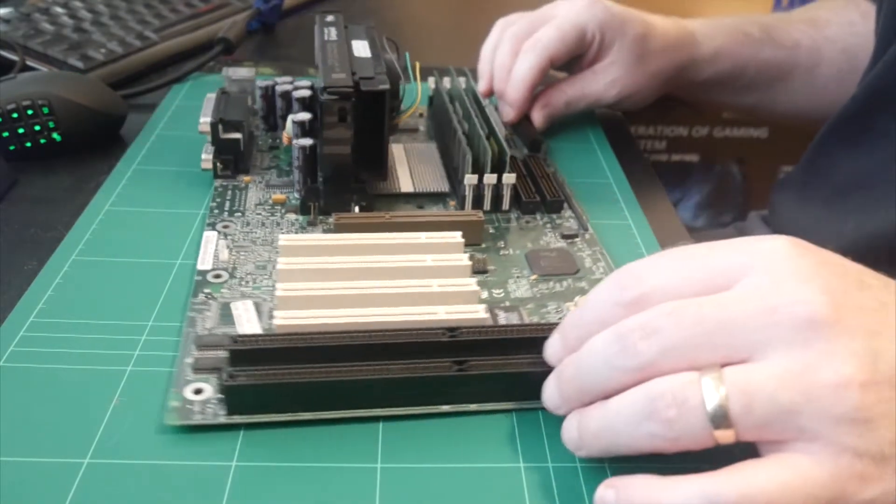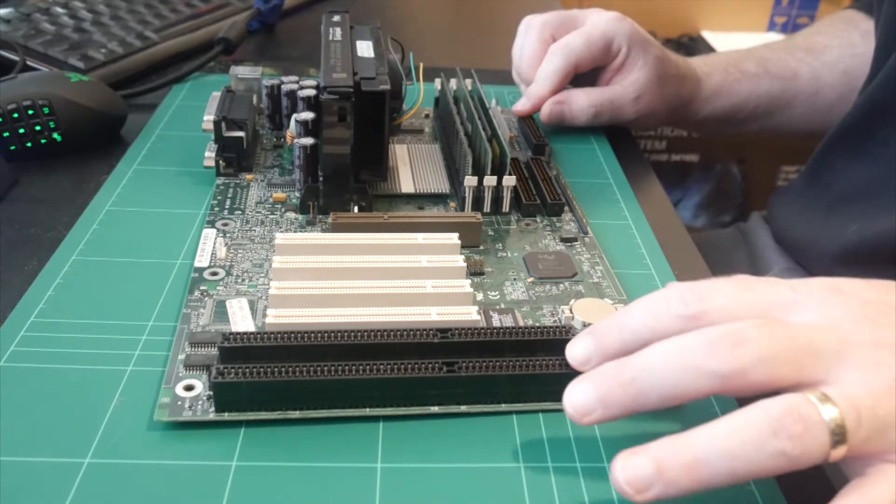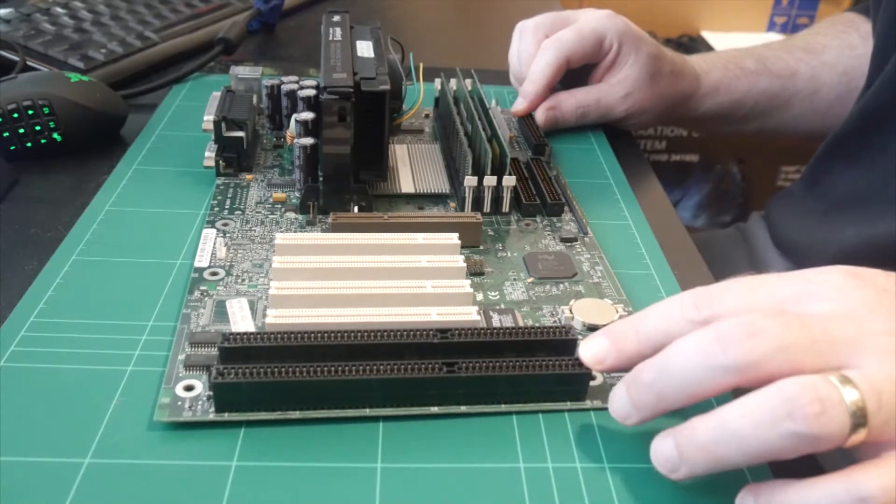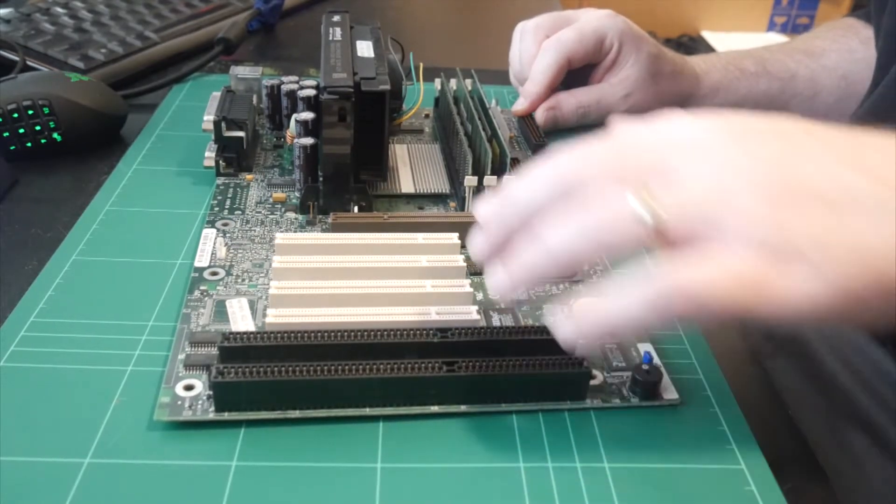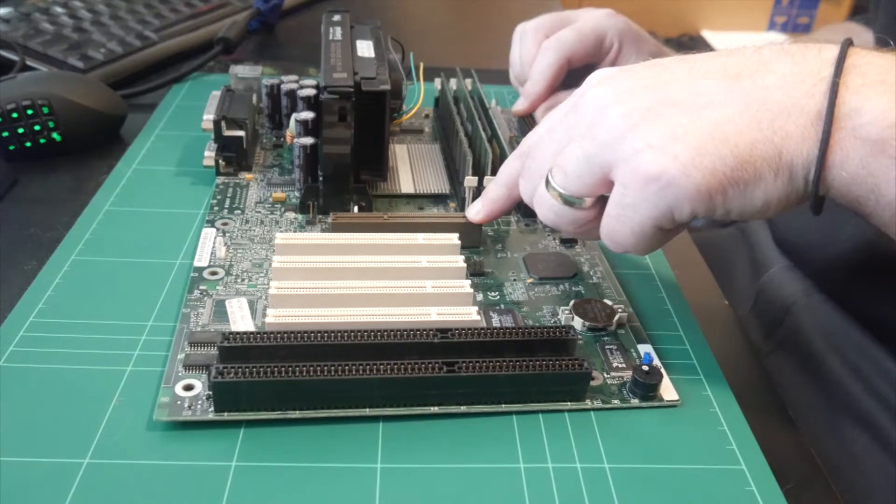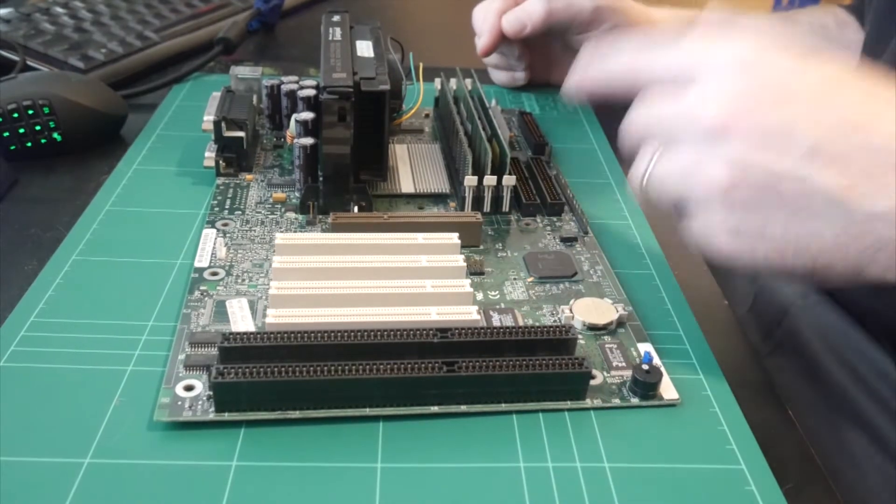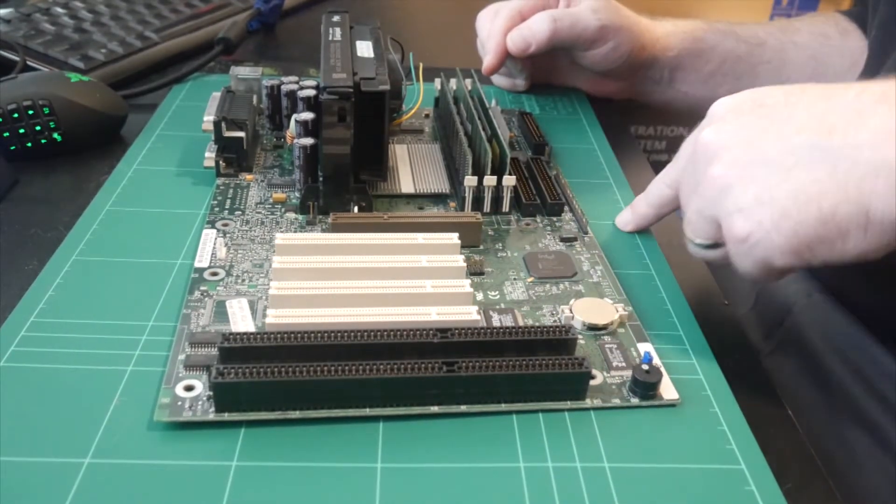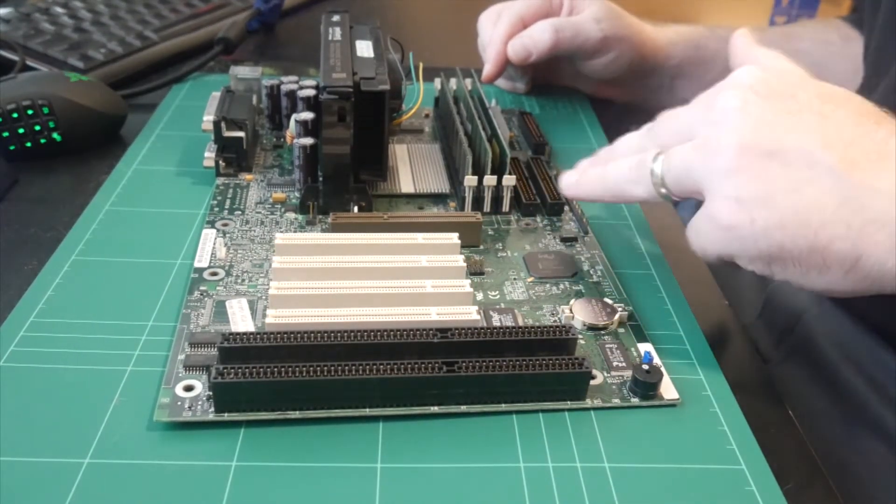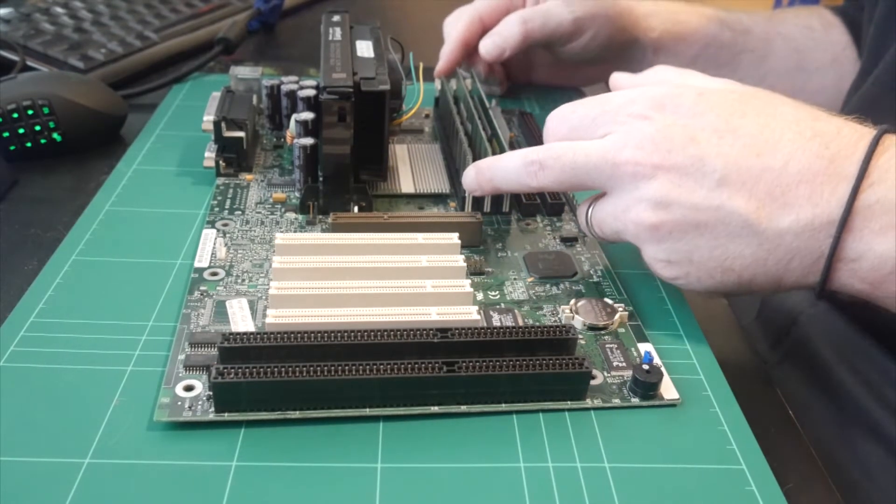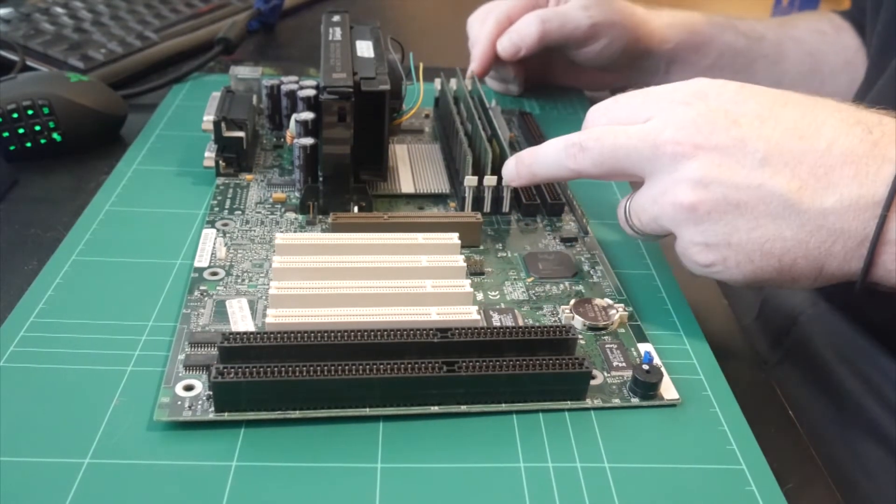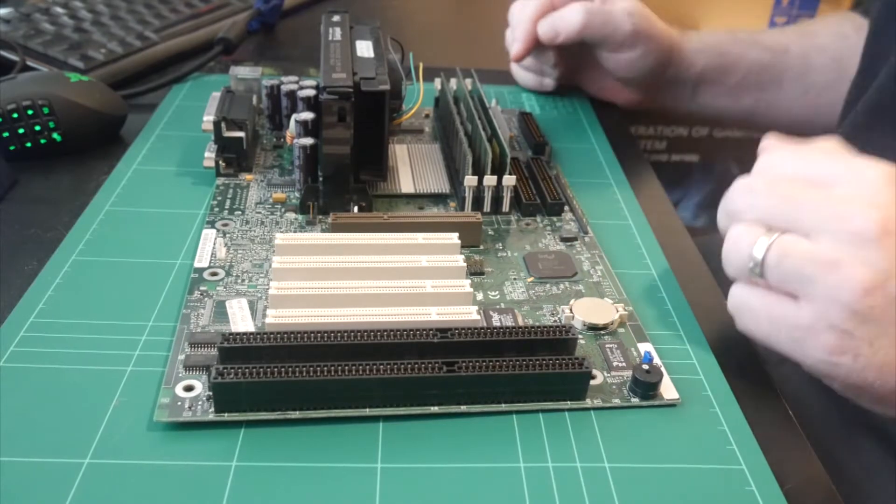The only physical difference really I could find was the Gigabyte board had an extra ISA slot. So it had three ISA slots, four PCIs and an AGP. The Gigabyte board also supports more RAM. It supports up to 1GB of RAM and it has four SIMM slots and it will take a 256MB SIMM in each slot.